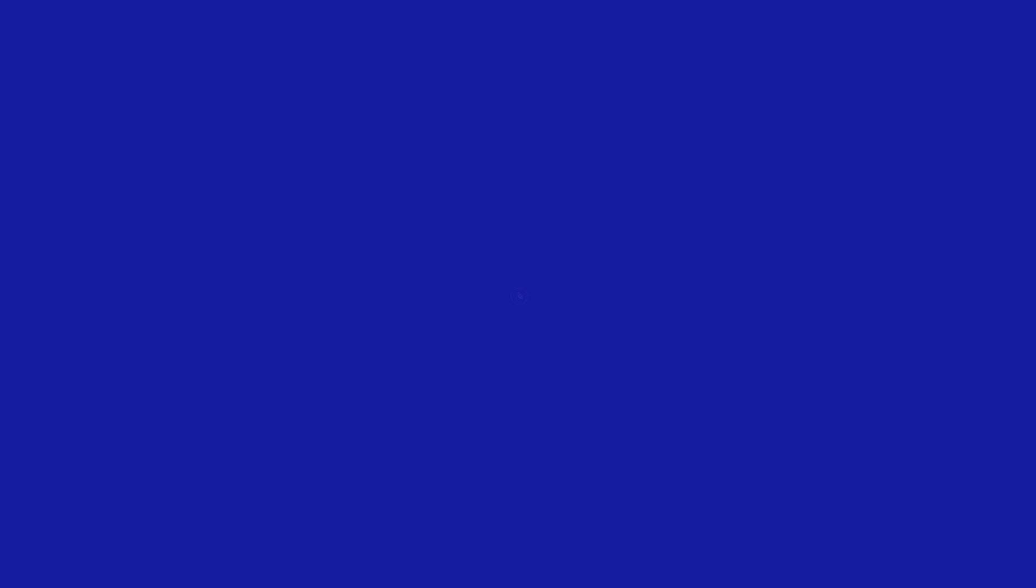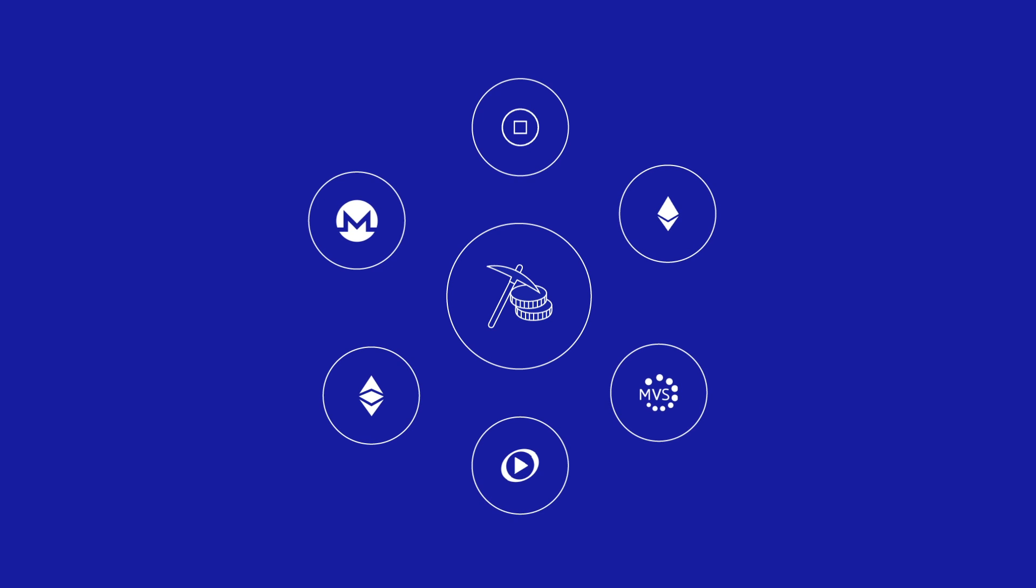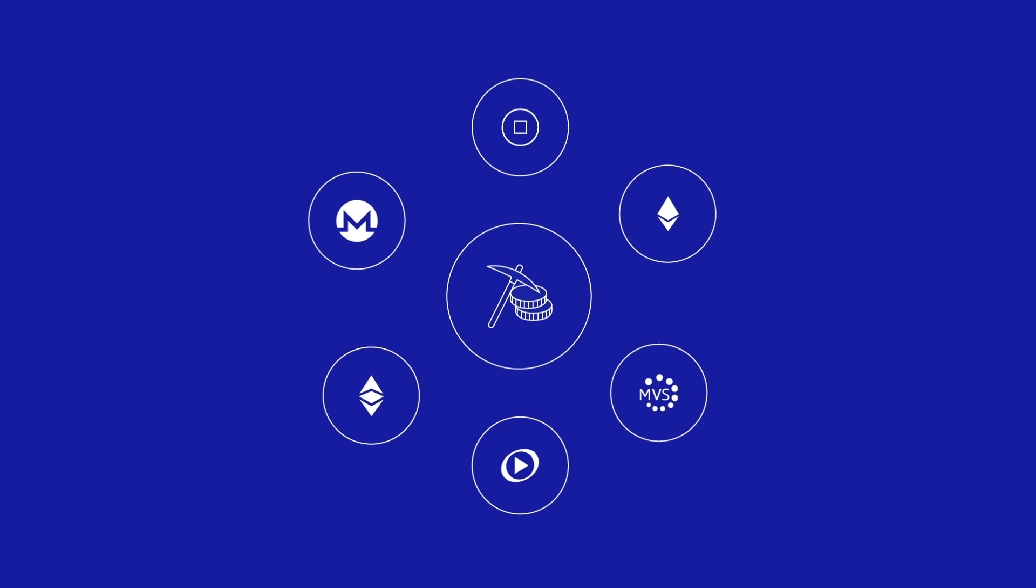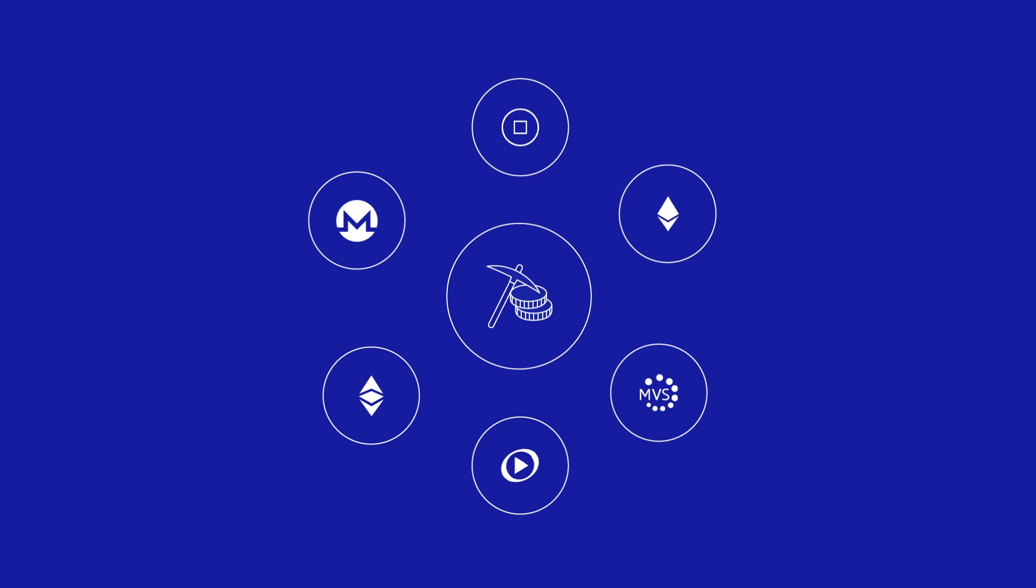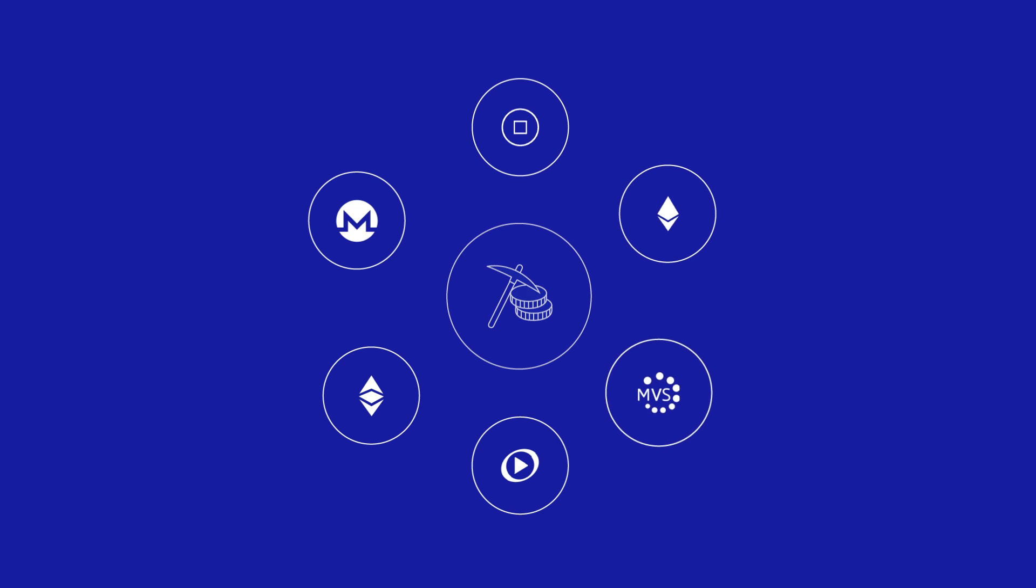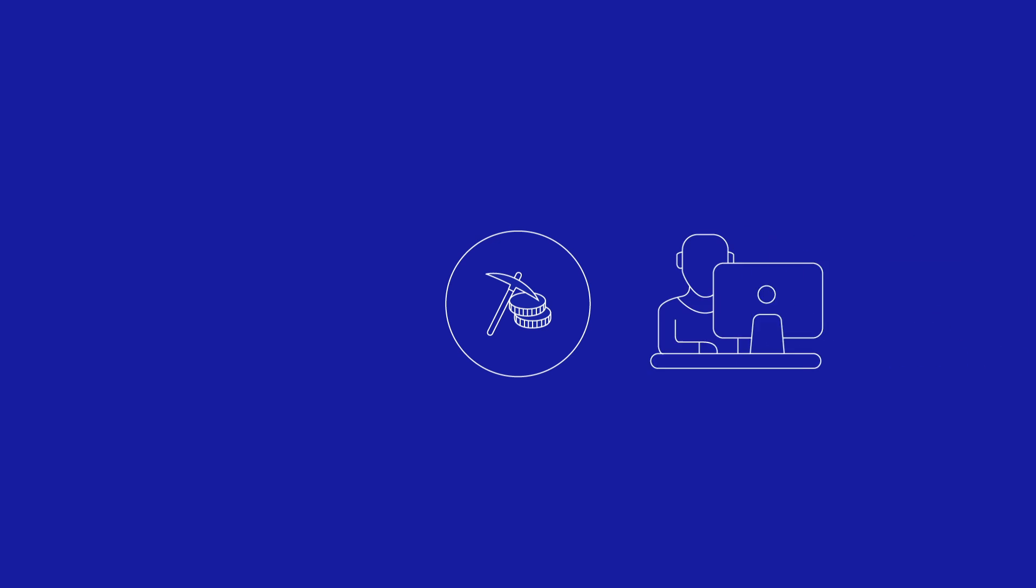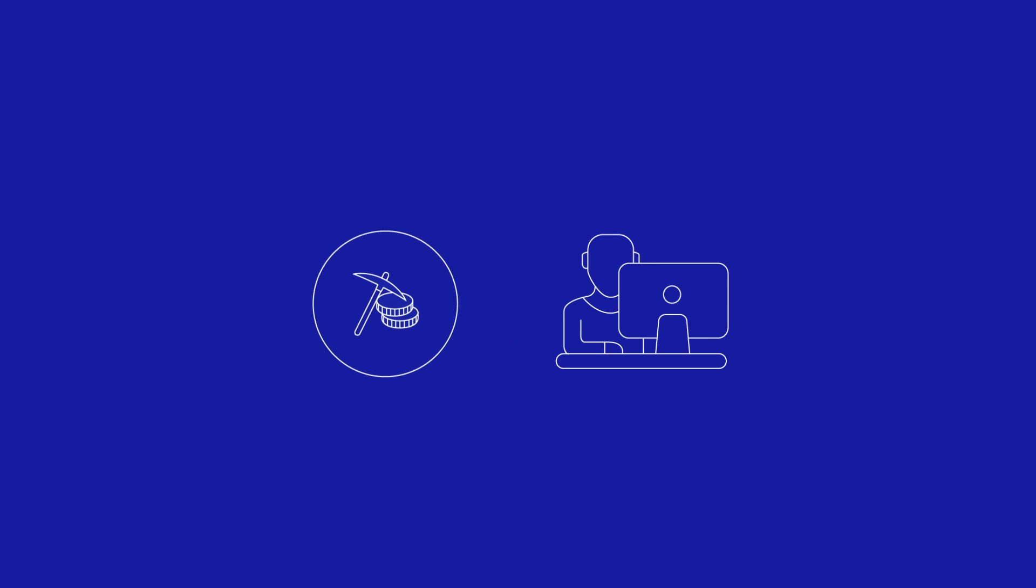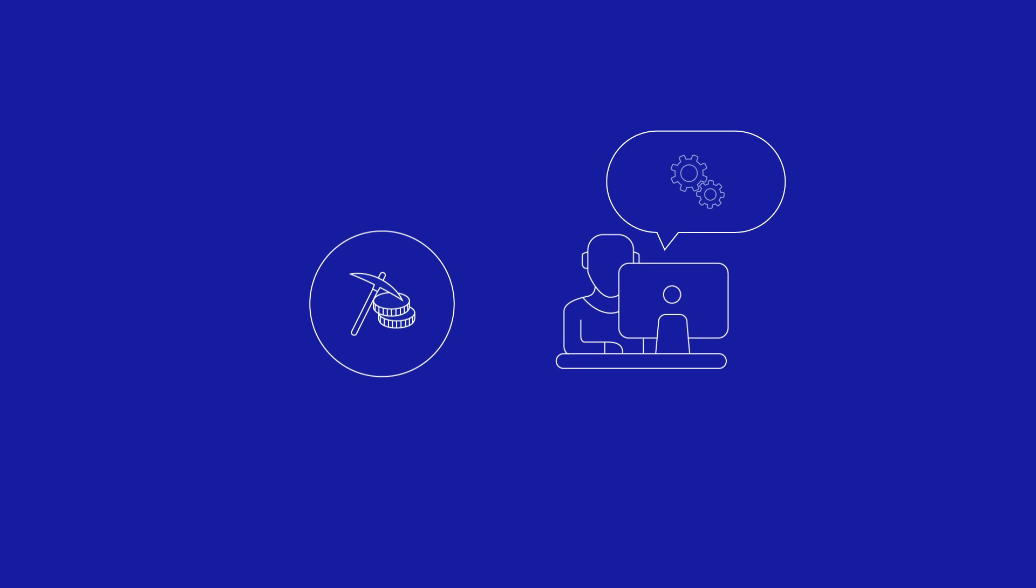However, mining-related plugins can be developed further. More proof-of-work algorithms can be easily added to support a wider variety of coins. Automatic switching from one coin to another can be developed for real-time profit optimization. The mining plugin is only an example of what can be done. Gollum Unlimited is an open platform, and developers will be able to implement applications limited only by their imagination.